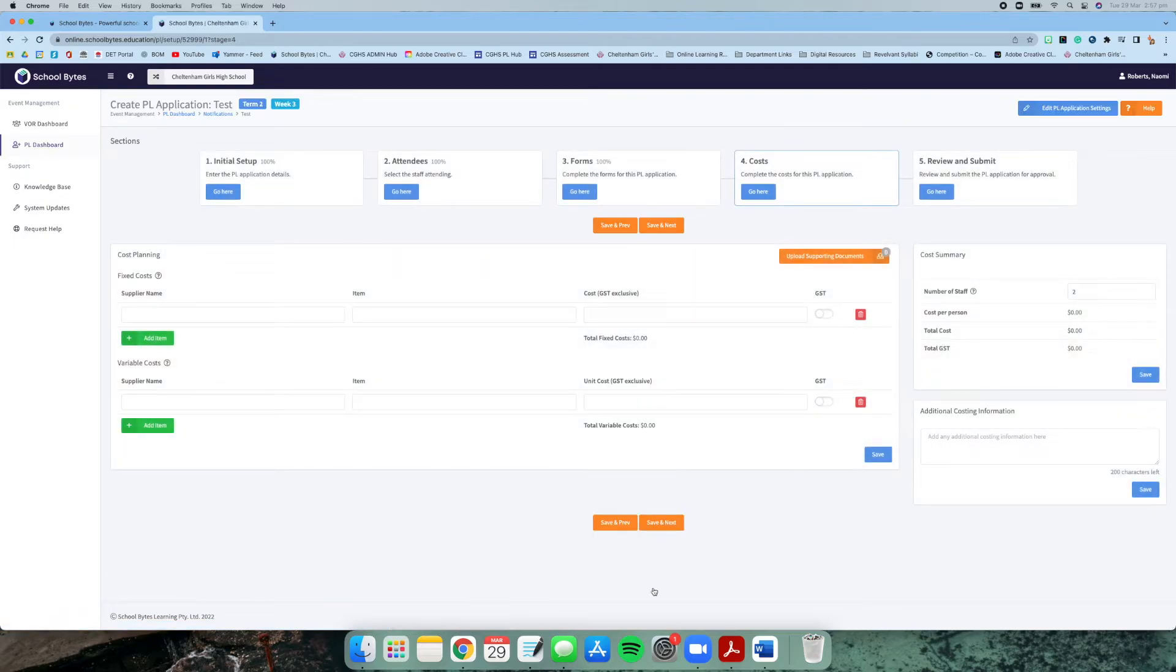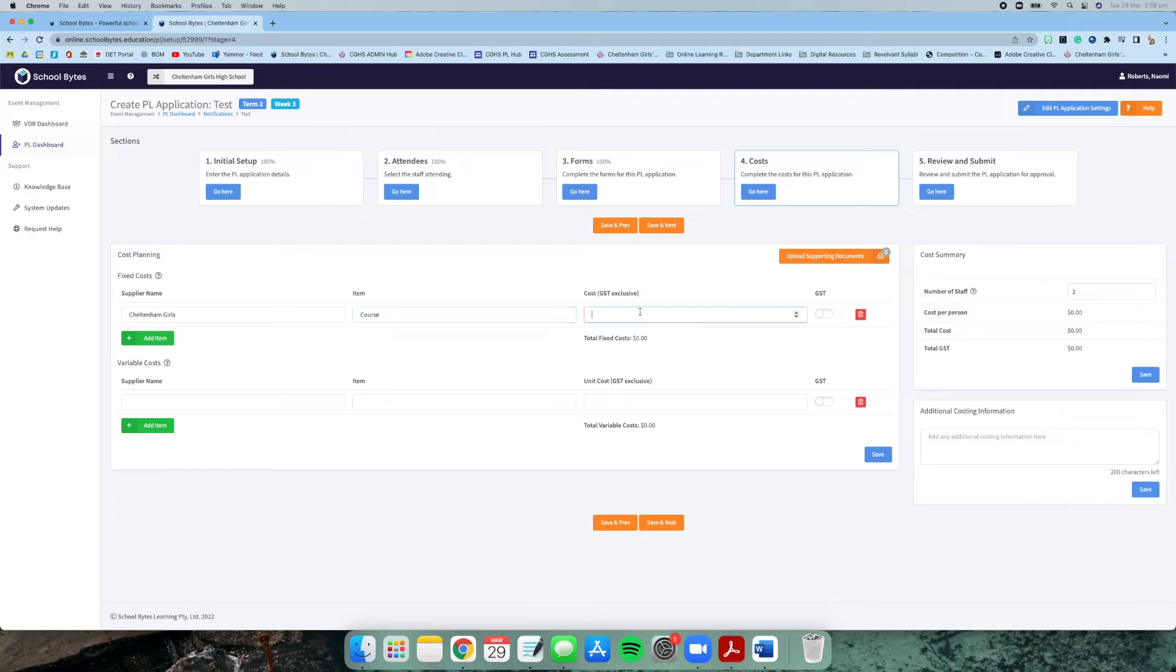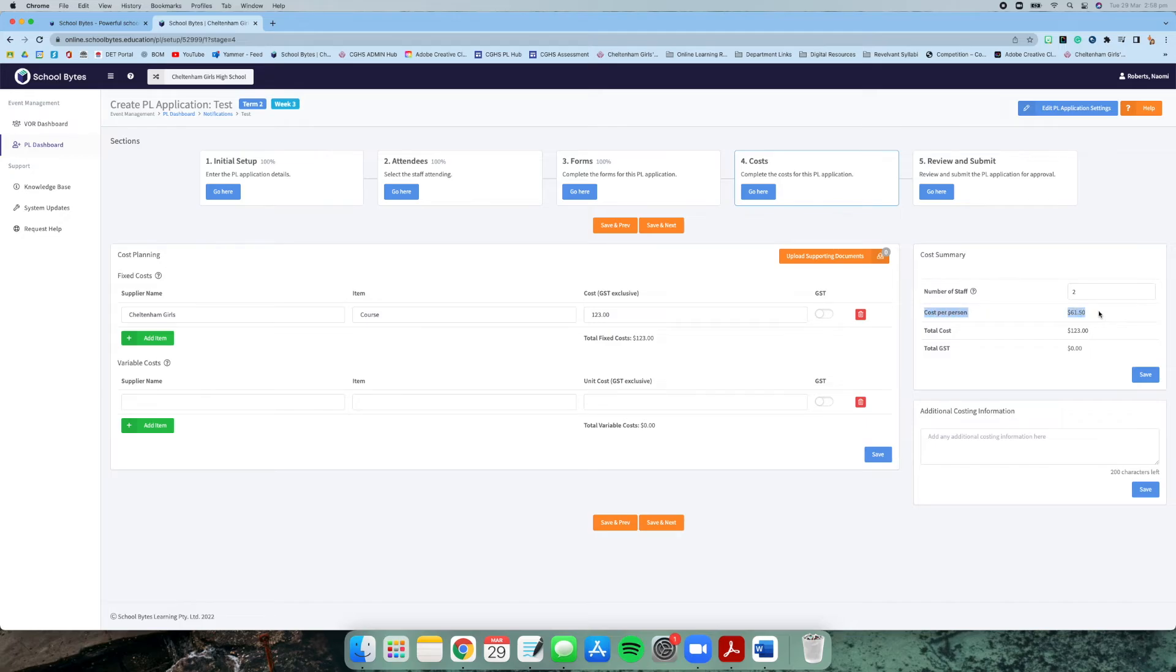This part is the fixed cost part, so the cost that it will cost to the school. You can write the supplier in there—just as a test, I'm going to do Cheltenham girls. I'm going to write it's a course and it's going to cost $123, and that's total fixed cost. When you see over here, you'll see that because I've popped another staff member's name in there, it's divided that by two, so the total cost is $123.